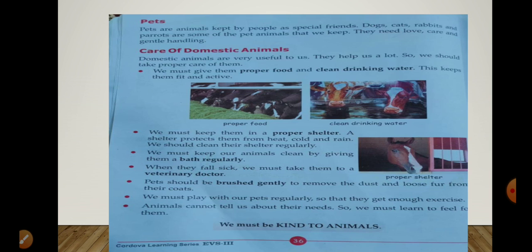We must keep them in a proper shelter. A shelter protects them from heat, cold, and rain, and we should clean their shelter regularly. Jaise humein shelter ki zarurat hai ghar ki zarurat hai — thand se, garmi se, wild animals se bachne ke liye — isi tarah domestic animals ko bhi jungli janwaron se khatra rahta hai, in ko bhi thand aur garmi lagti hai. Toh in sari cheezon se bachne ke liye hume in ke liye ek achha ghar rakhna chahiye aur us ghar ki continuously safai karni chahiye.